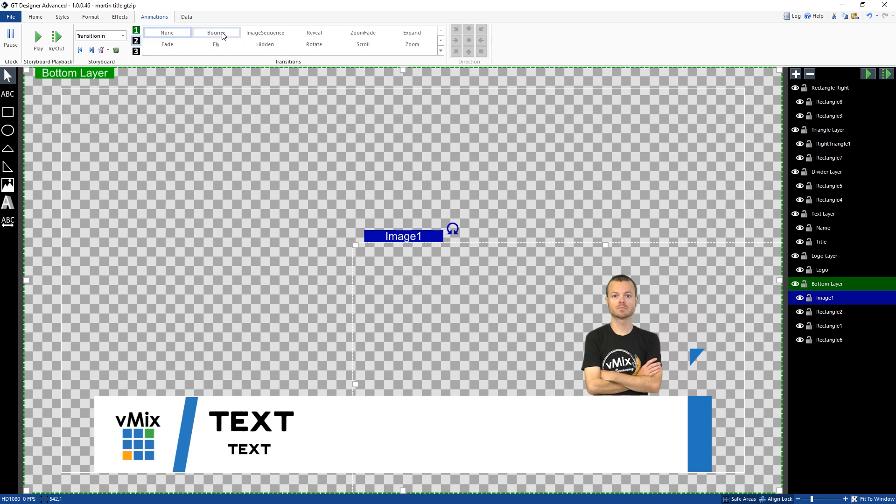So on the second level, we're going to select image sequence here. And then I'm going to go ahead and select the delay, make that one. And here we can choose the duration. Now, it would probably be a good idea to check your video file to see how long it goes for and then enter the duration here by seconds.